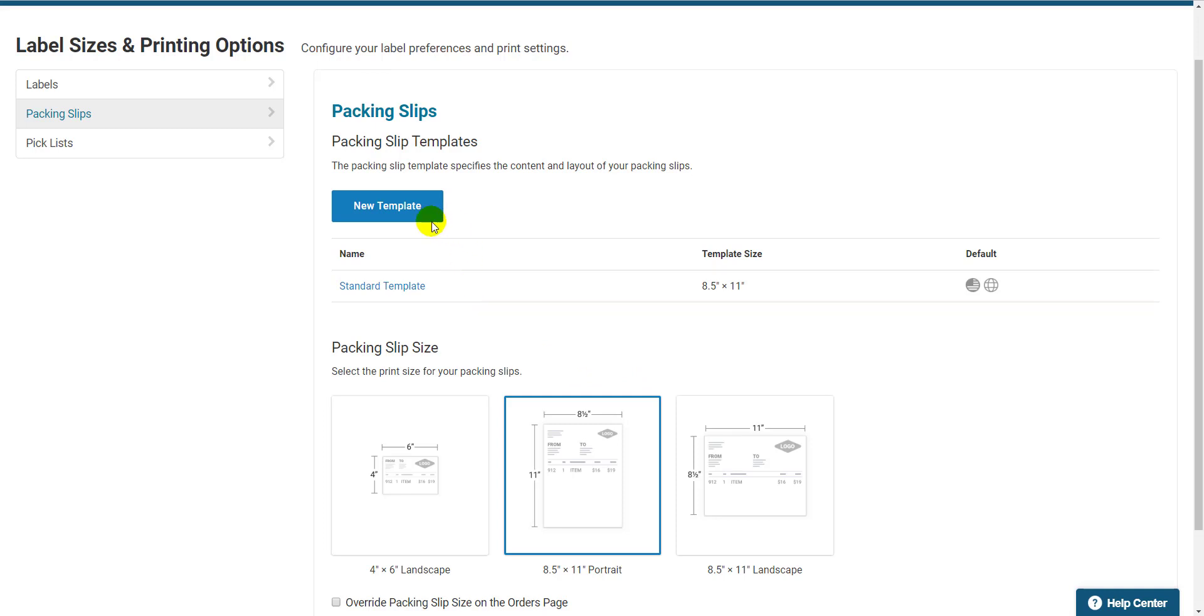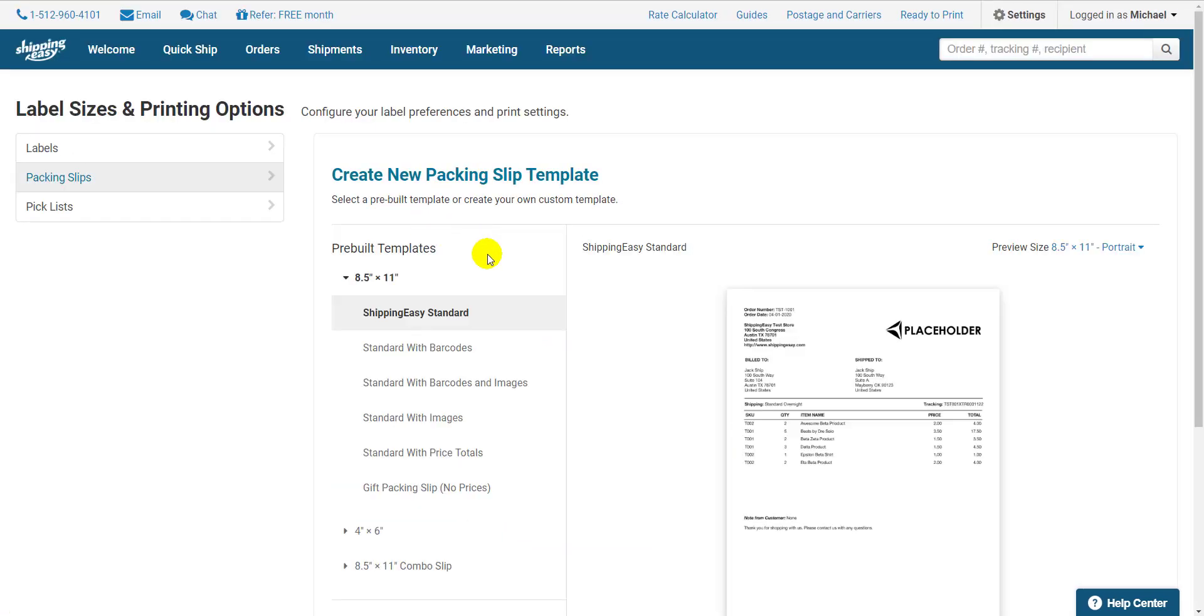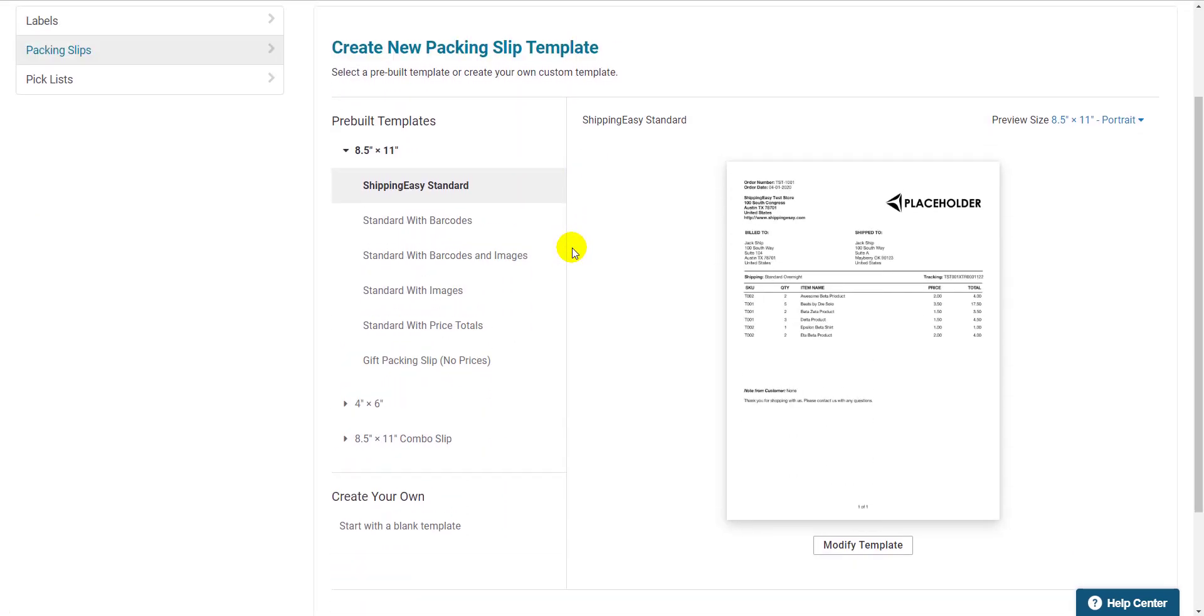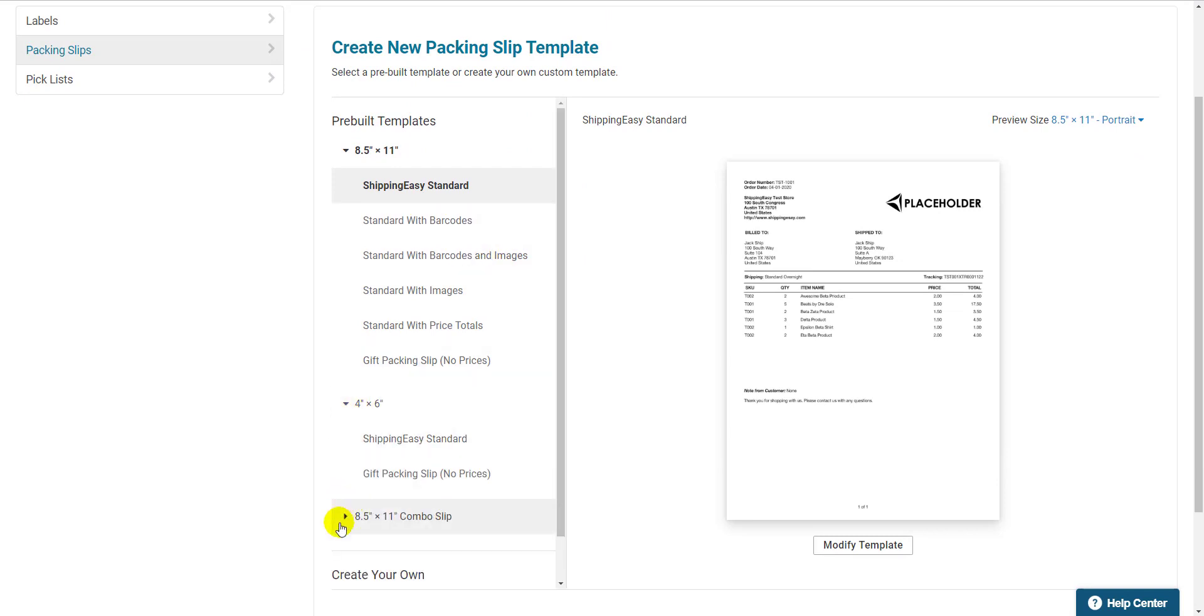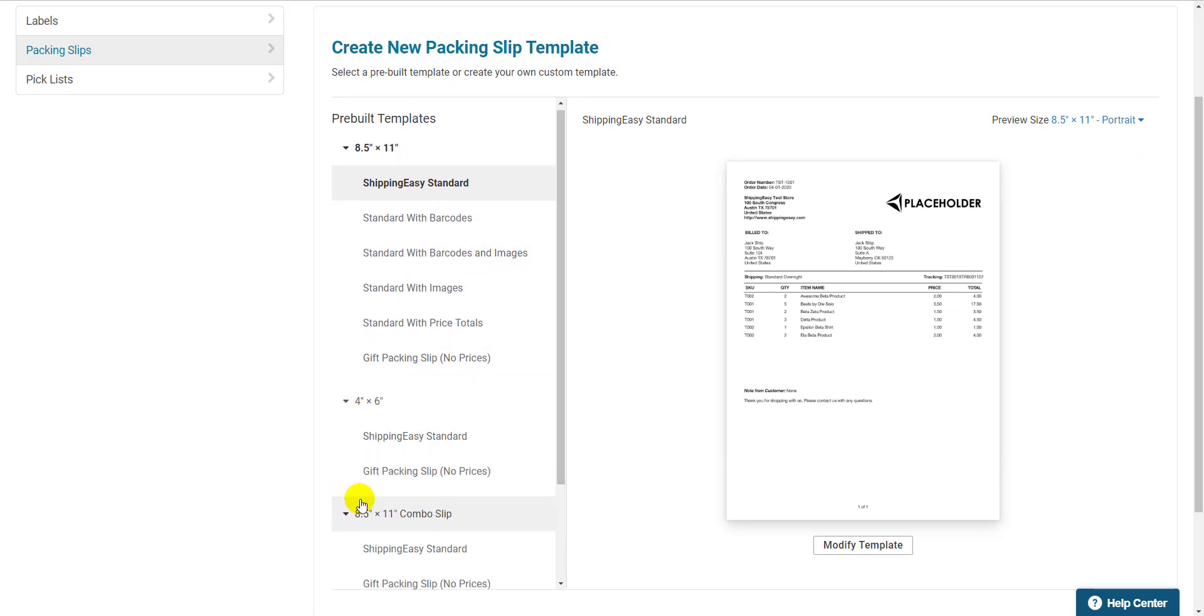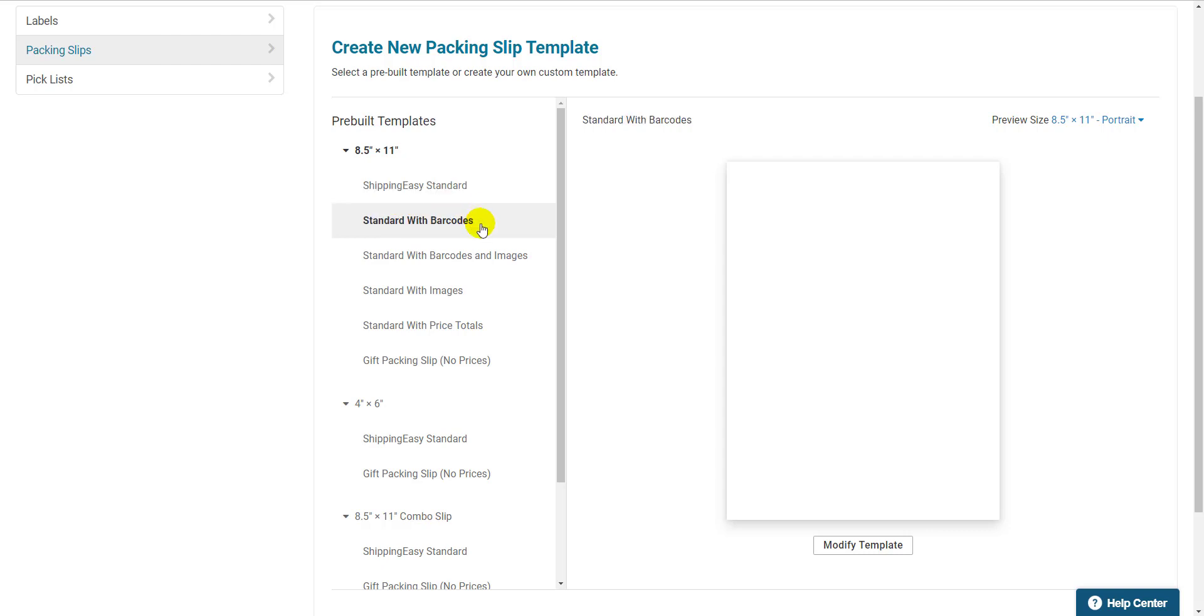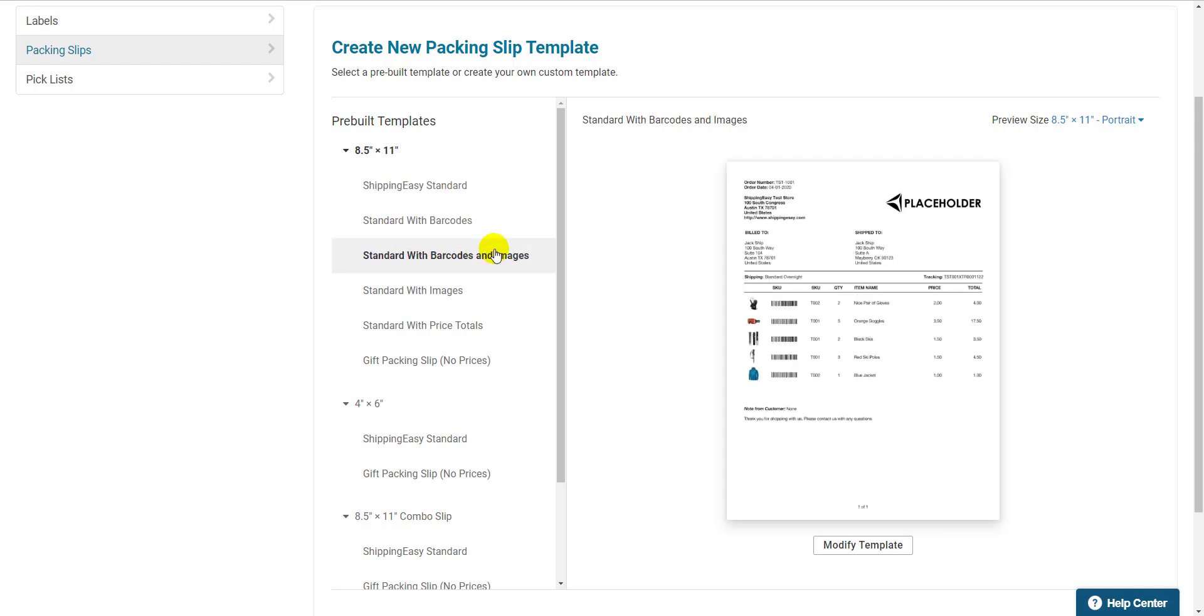Click New Template and let's check out the templates that are available. For each label size, there's a list of templates you can use. I use a tabletop printer so I'm going to explore the templates for 8.5x11 sized paper. The default packing slip is the Shipping Easy standard with additional variations below.